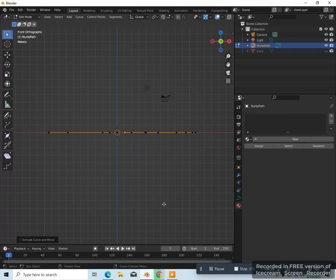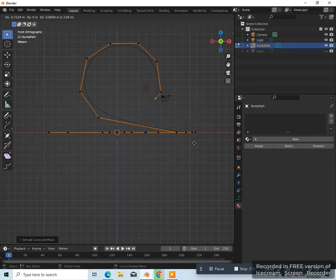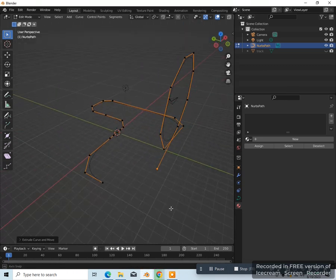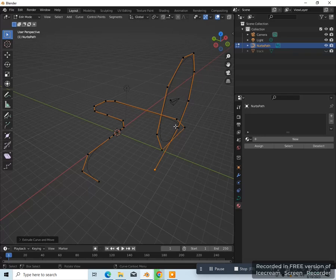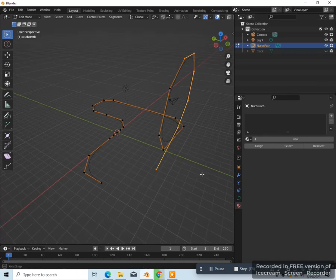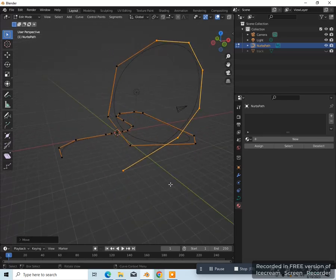Let's go to front view — press 1 on the numpad — and we're going to move this and make a loop. So now extrude again — E — make a loop for the roller coaster like this. Now we have to move some of these vertices so the loop is not overlapping against itself. Select those vertices and just move them on the y-axis, so that way the roller coaster won't crash into the track when it goes to the other part of the loop.